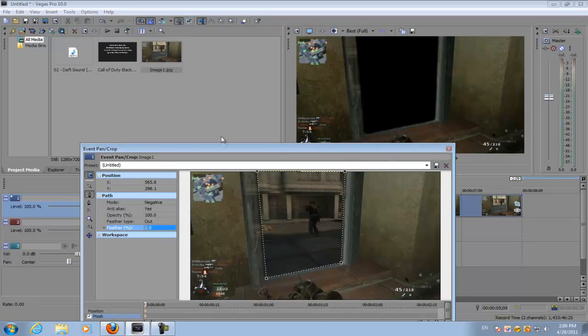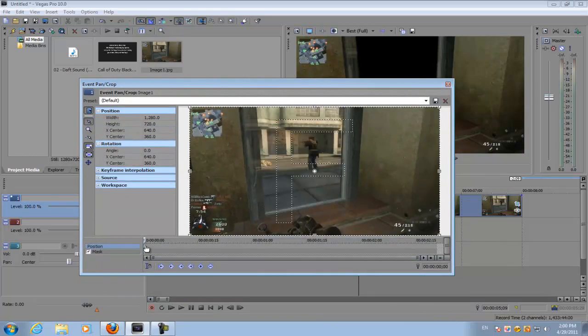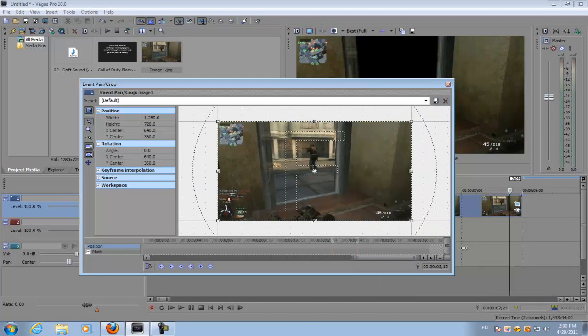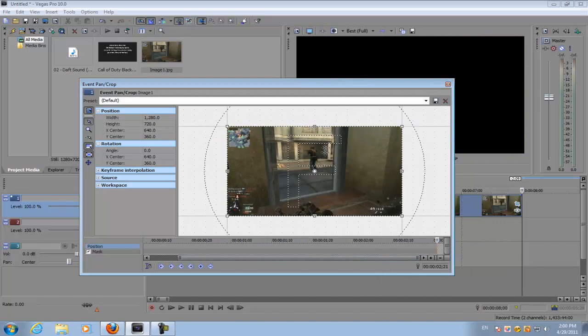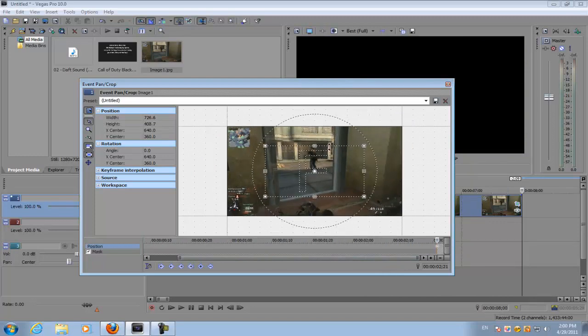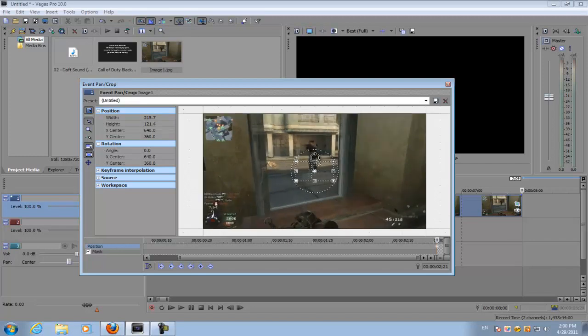And then go all the way to the end of your time frame and then crop in your image all the way until it's inside the doorway.